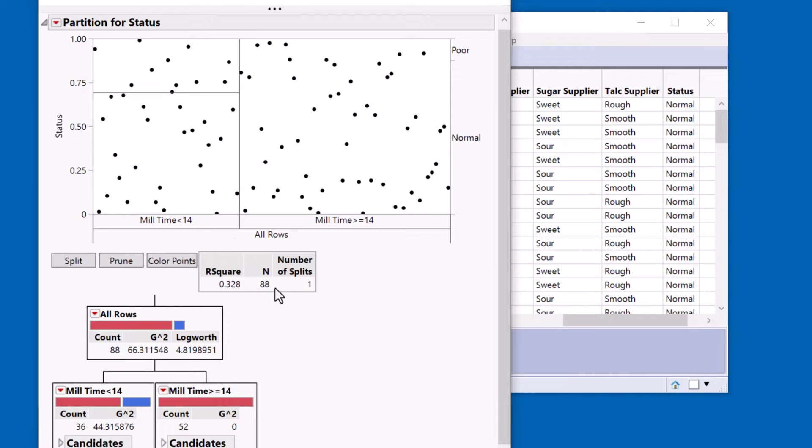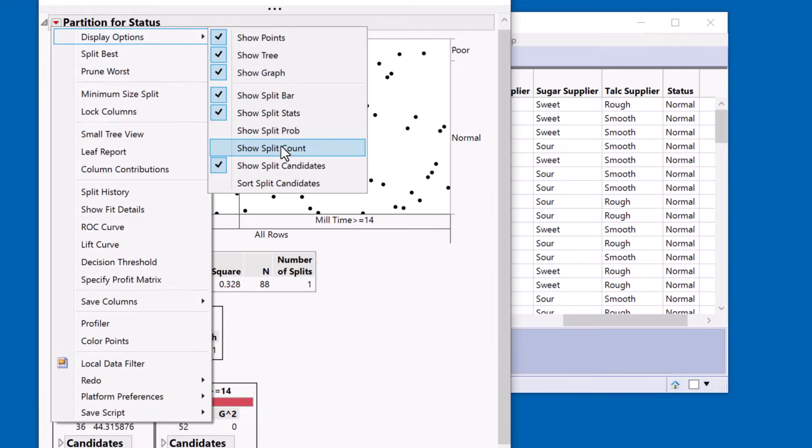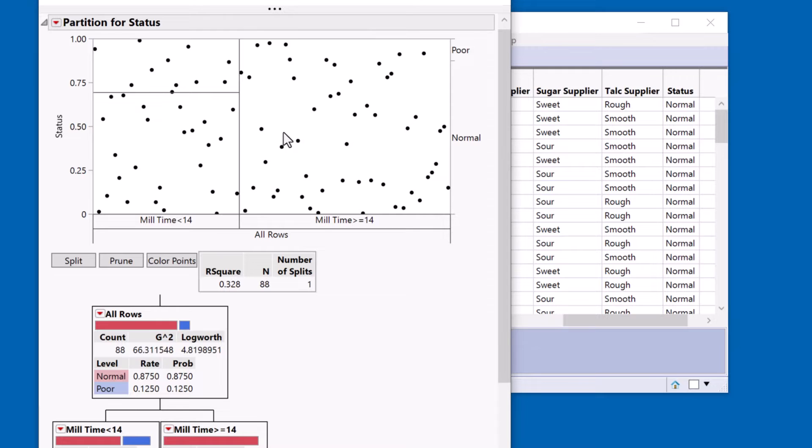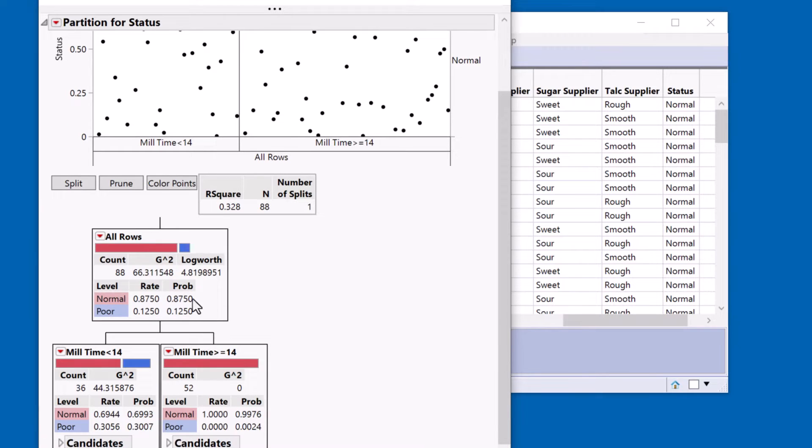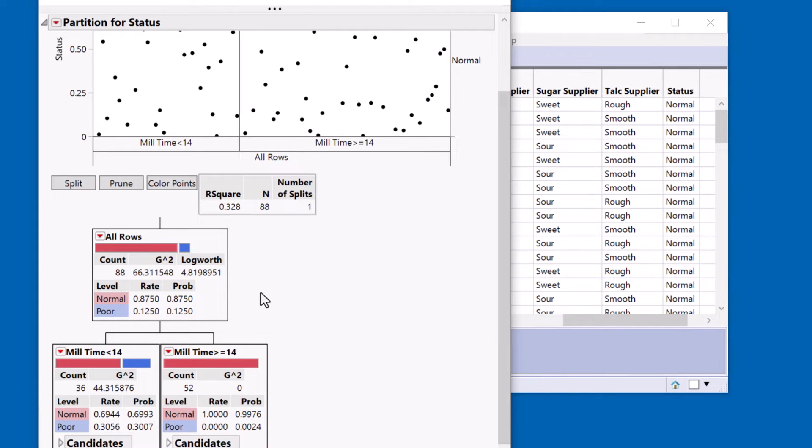So to do that I display this or turn on this option show split probability. So it does two things. It shows the actual proportions here or the probabilities if you like, but it also gives me the labels for the colors. So this is a much more visual representation of the information now.